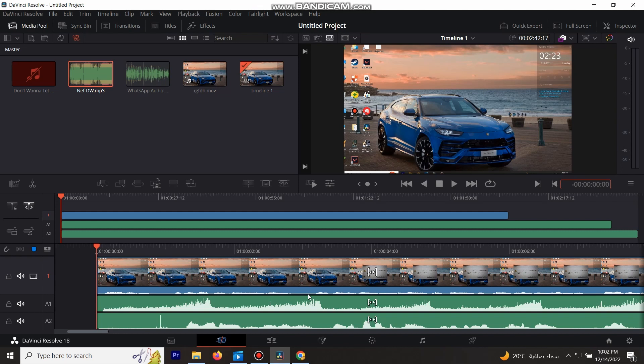Hey guys, how are you all doing? If you want to add a third audio file to your project on DaVinci Resolve 18 and it's not letting you, let me begin showing you how to do it.